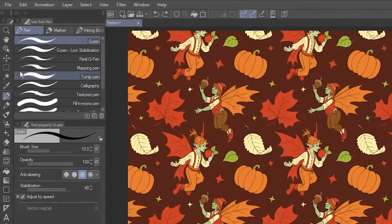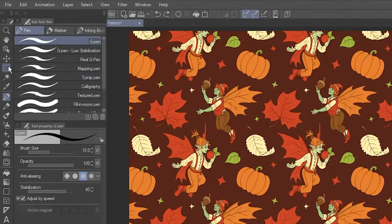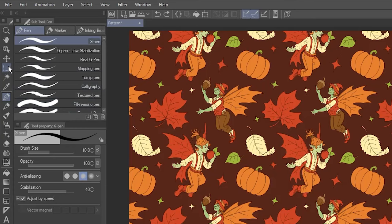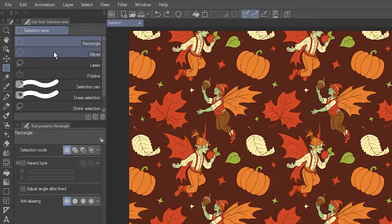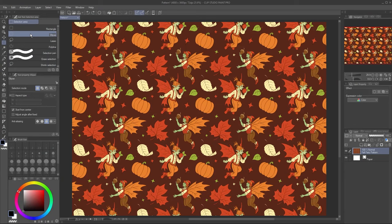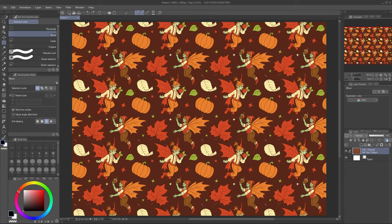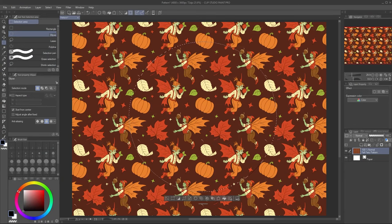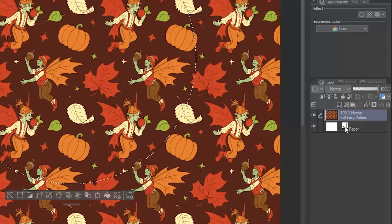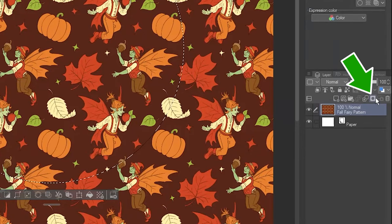To start, I'll go to the Selection Area tool and choose the Ellipse sub tool. Click and drag to make a circular selection. Now click Create Layer Mask.